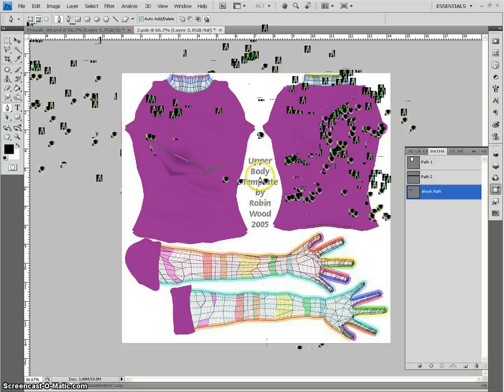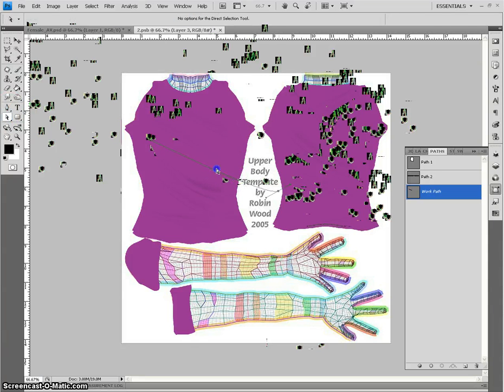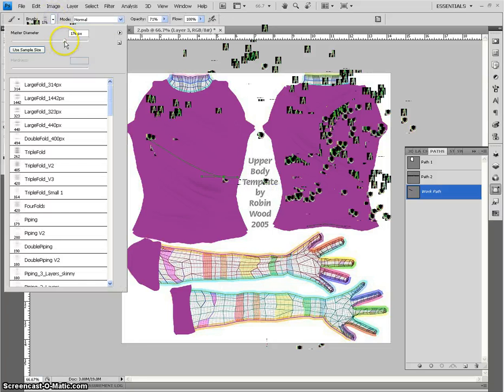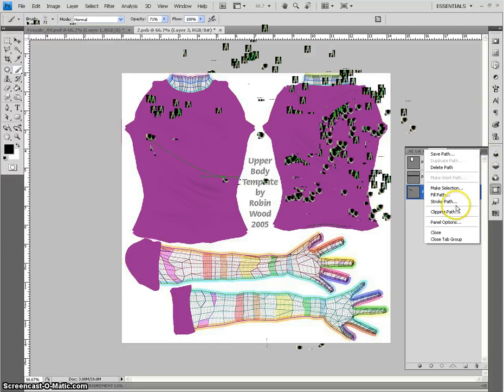It'll do it. However, it does take a little bit of finesse and sometimes you do have to mess with it a little bit. Like you saw that it was way too big. You might end up having to adjust the size of the brush a little bit more than this.